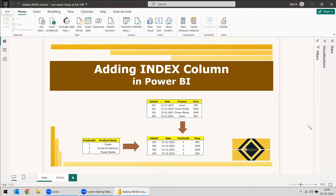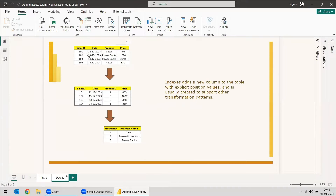So why do we need to add the index column? We have a picture which describes what is the need of that index column. As a description, indexes add a new column to the table with explicit position values and is usually created to support other transformation patterns.